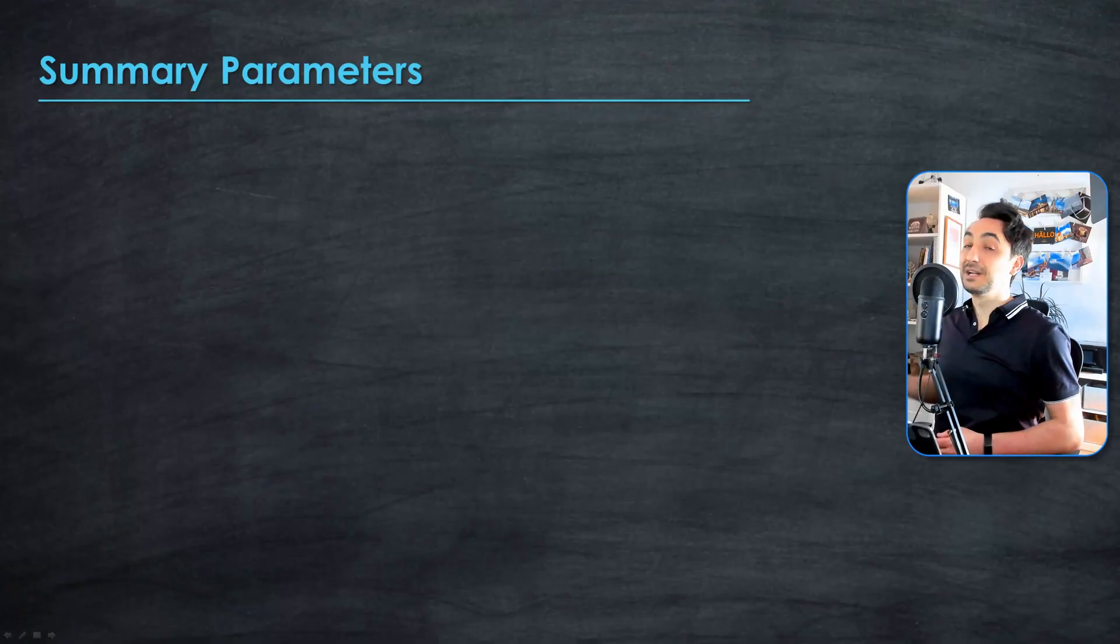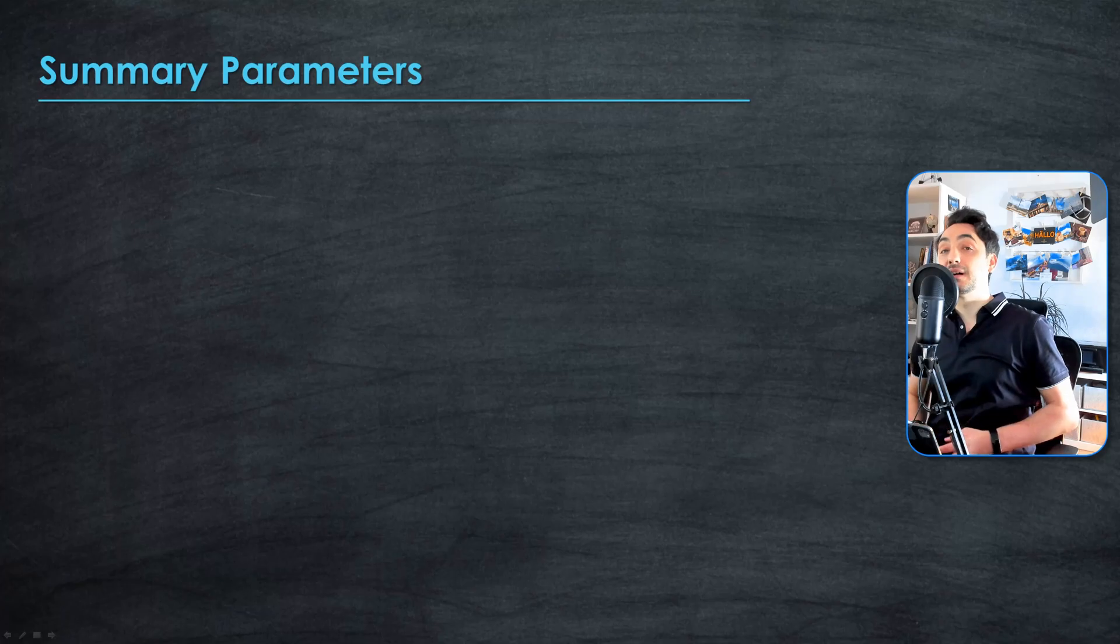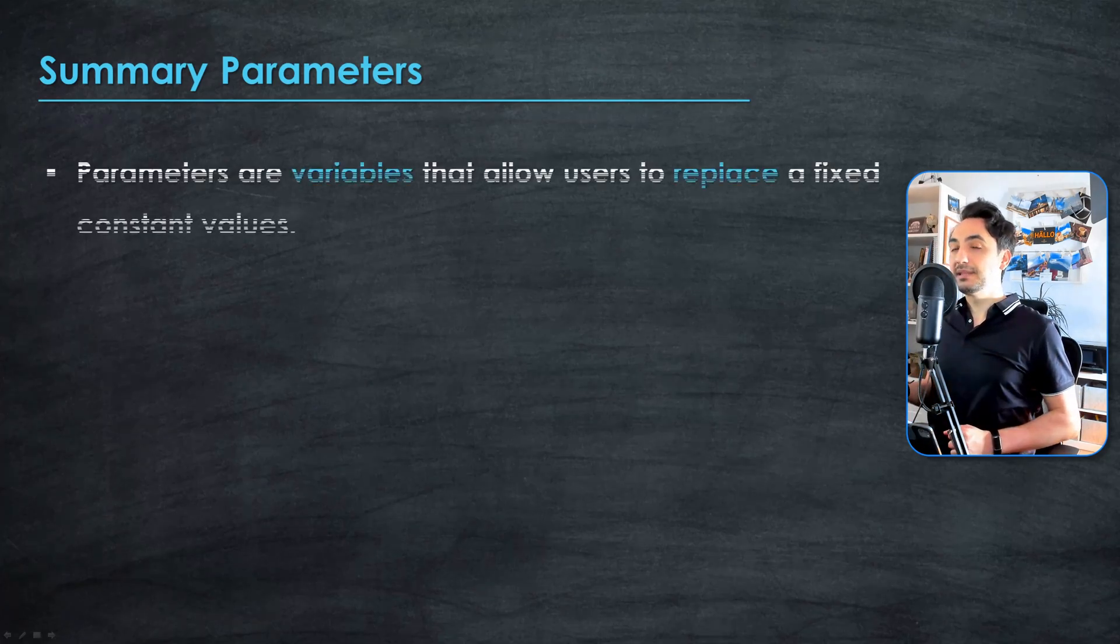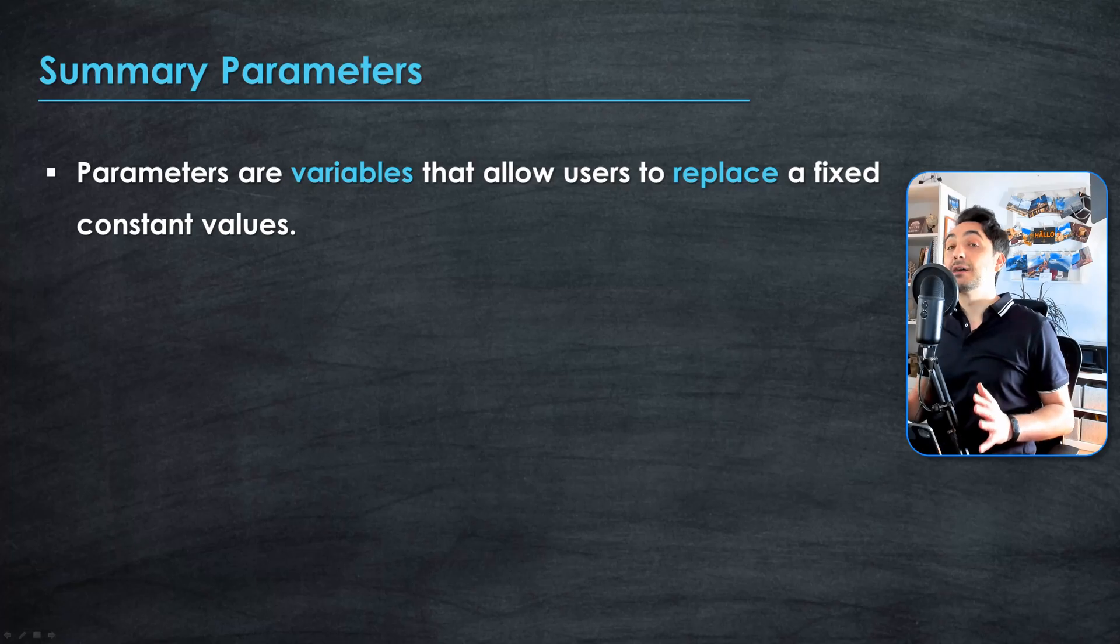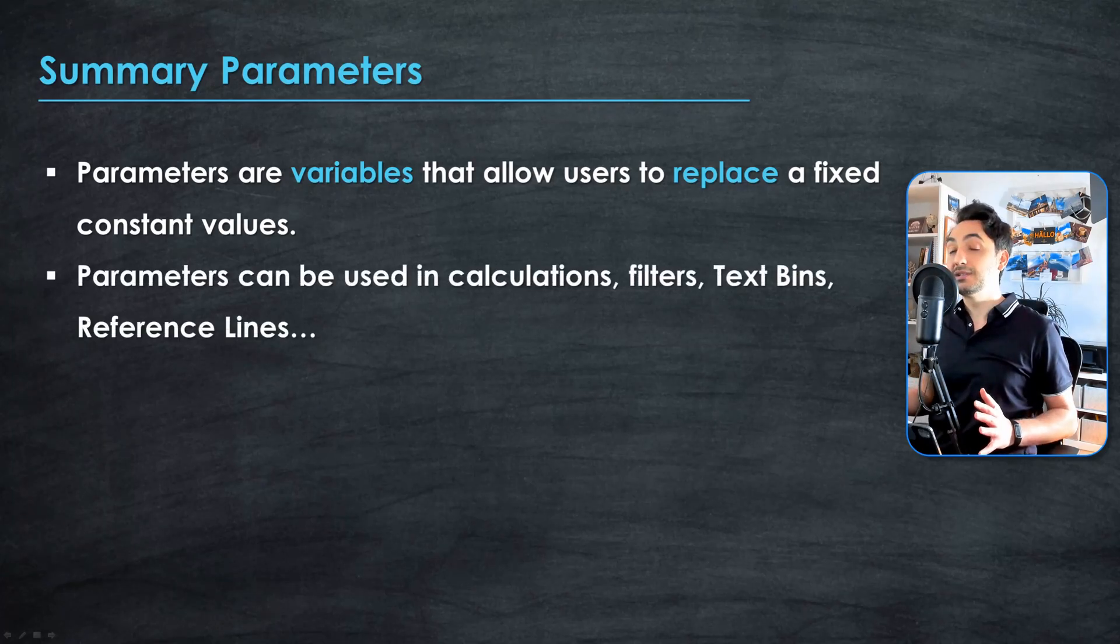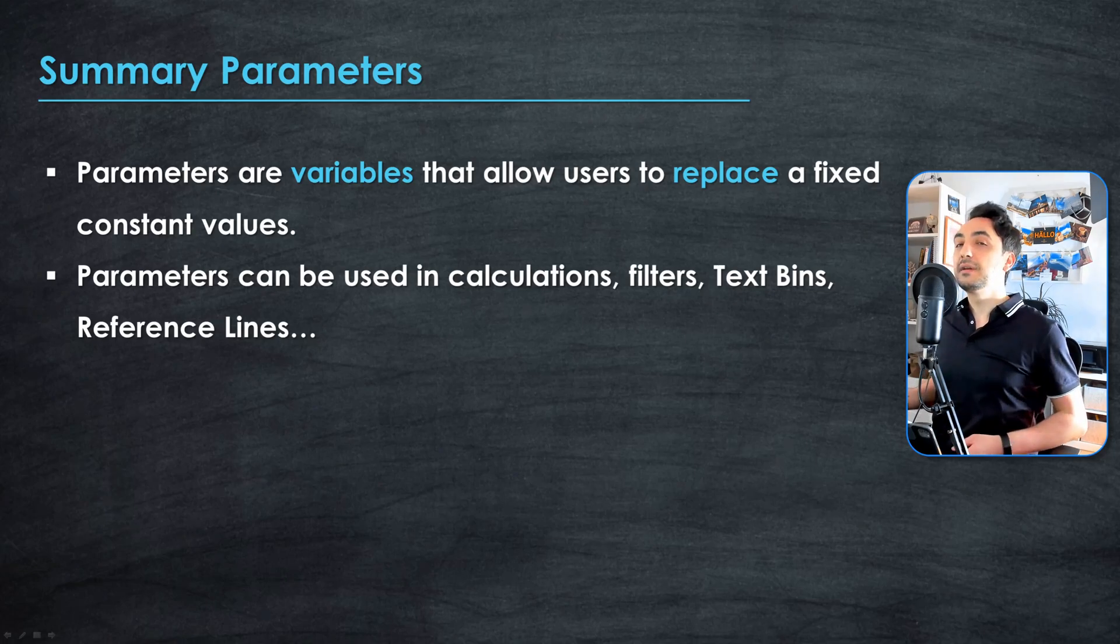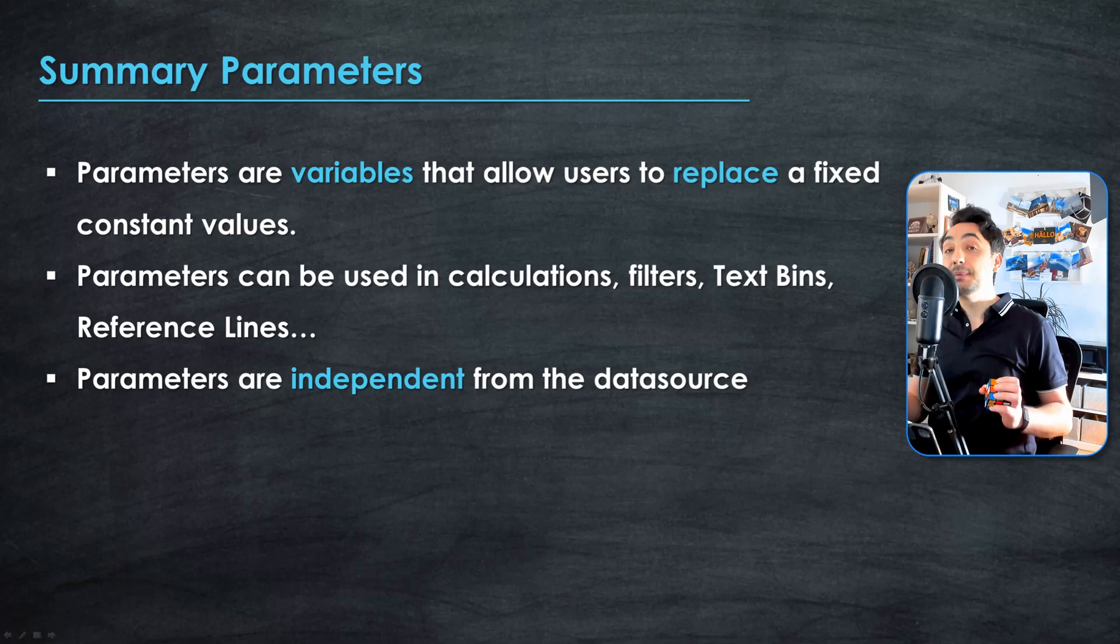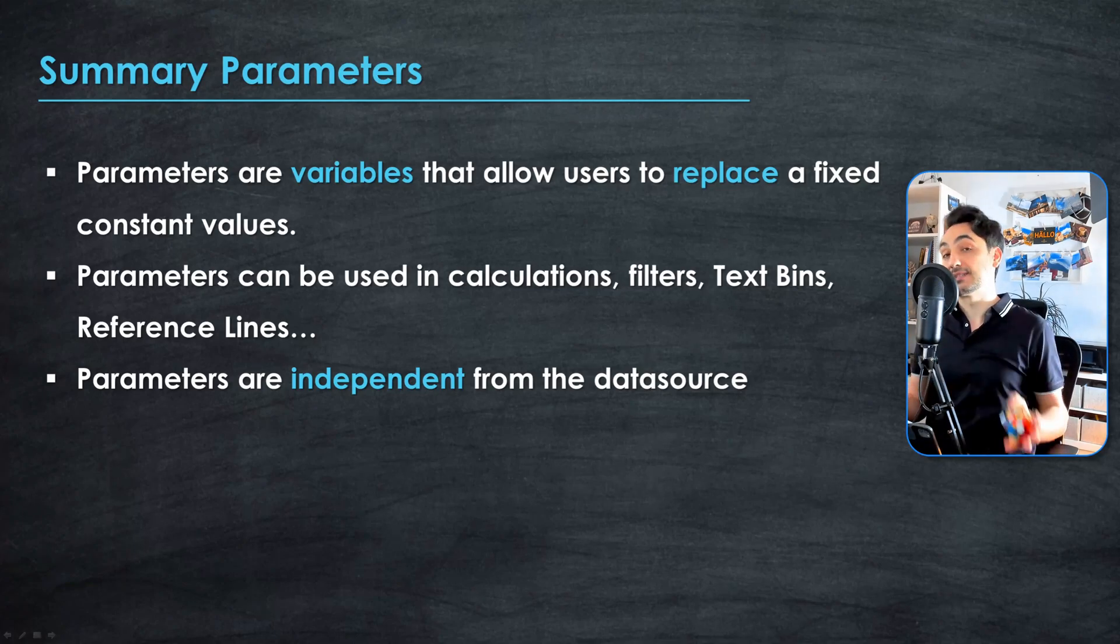Alright, so now let's summarize. I think parameters are the best feature that we have in Tableau. Parameters are like variables that allow users to replace the constant value in calculations, filters, reference lines, and so on. And another unique thing about parameters is that they are independent from your datasets, from your data source.